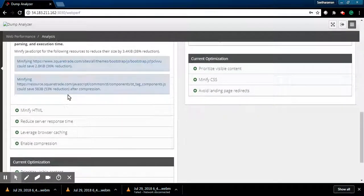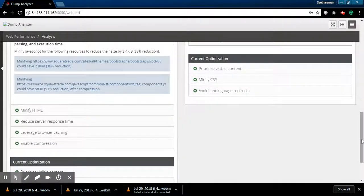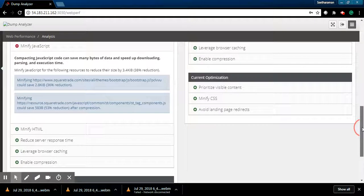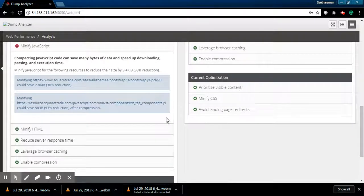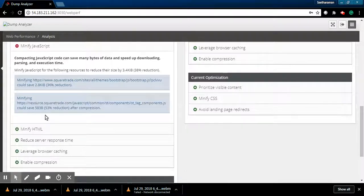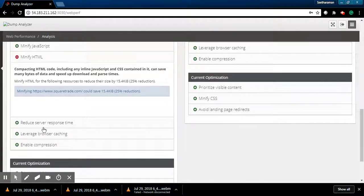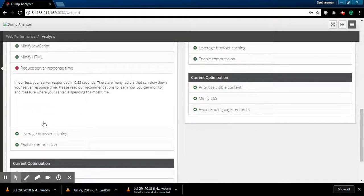The third part is the execution and compacting the JavaScript code. If we take care of this, this is the number that it can reduce. Also, HTML code optimization is needed.